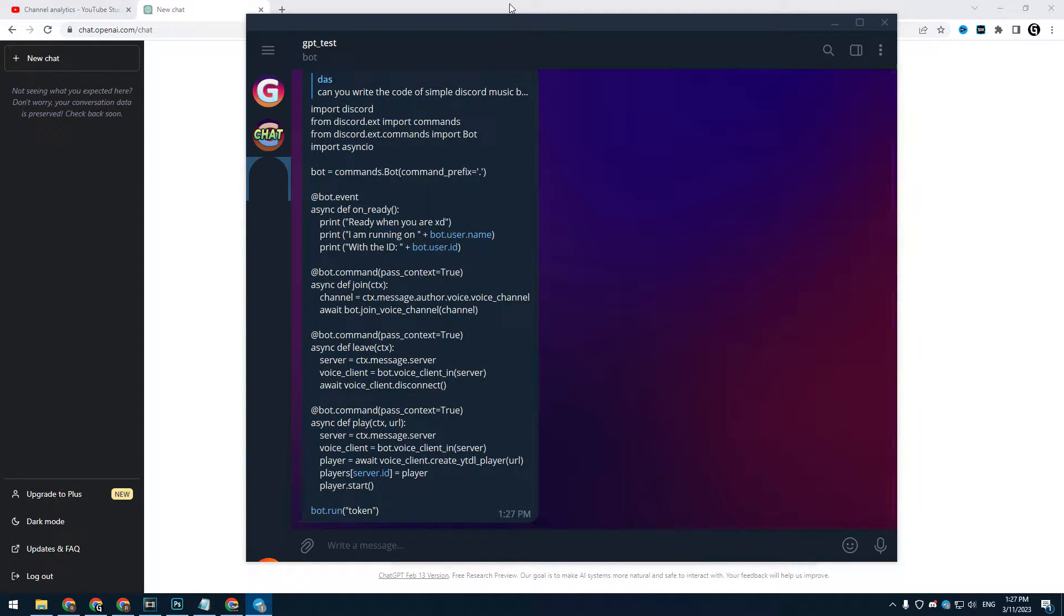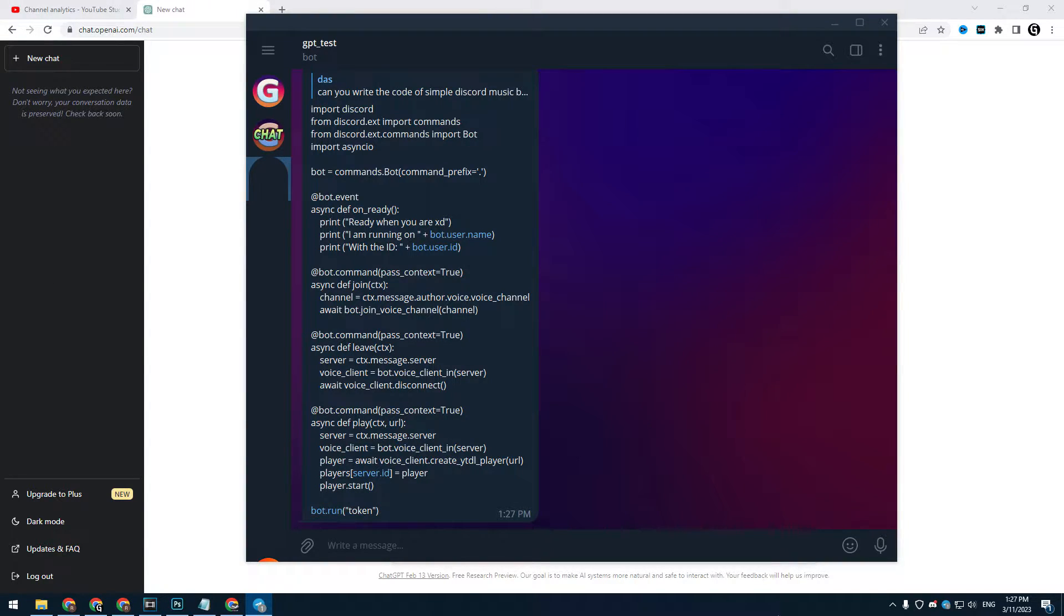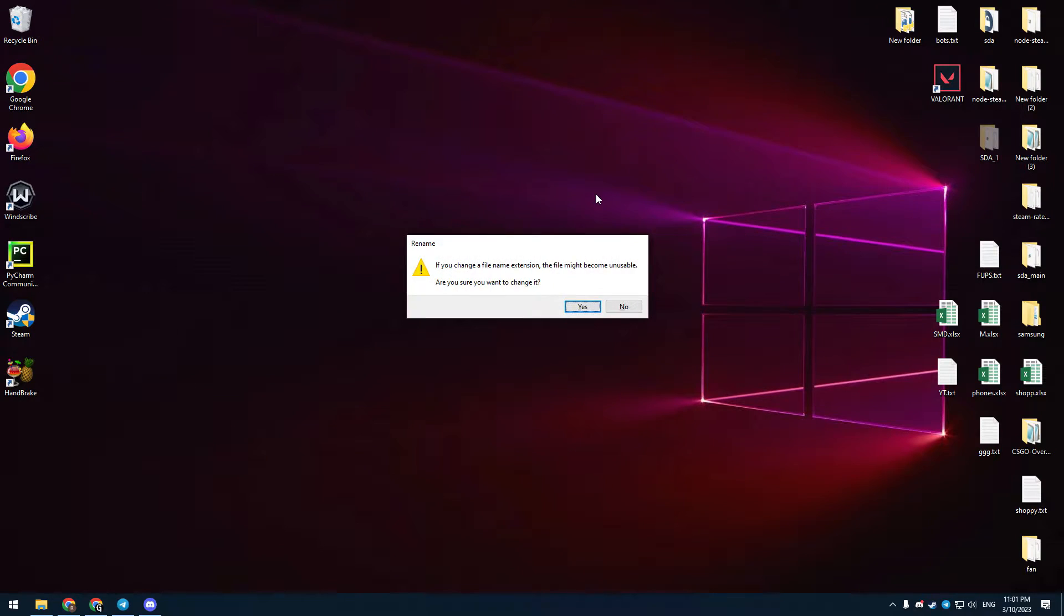I will also make it work 24 hours a day, 7 days a week, all the time. Okay, let's get started. I'll make a Python file for my future bot.